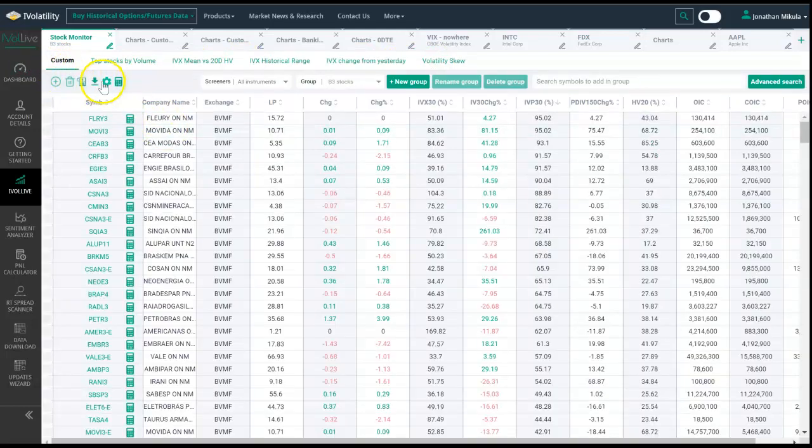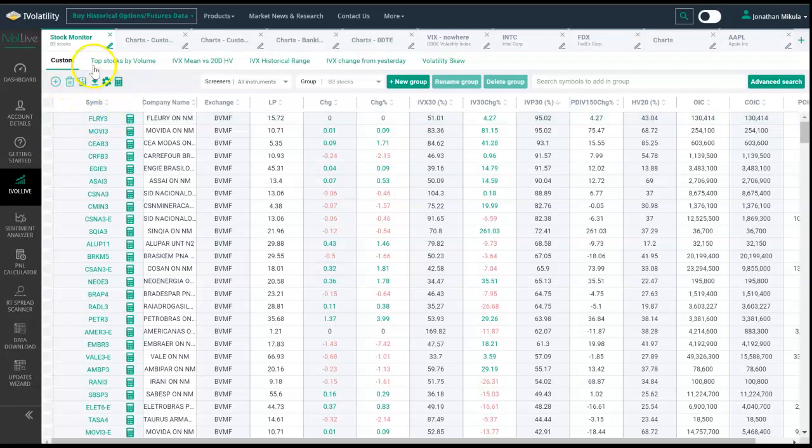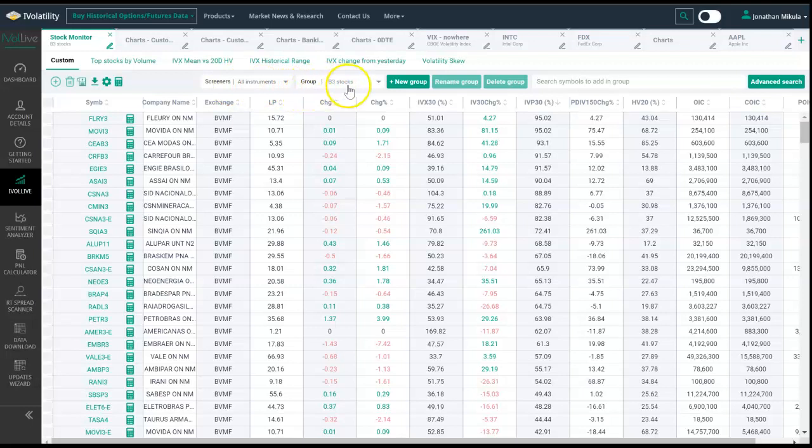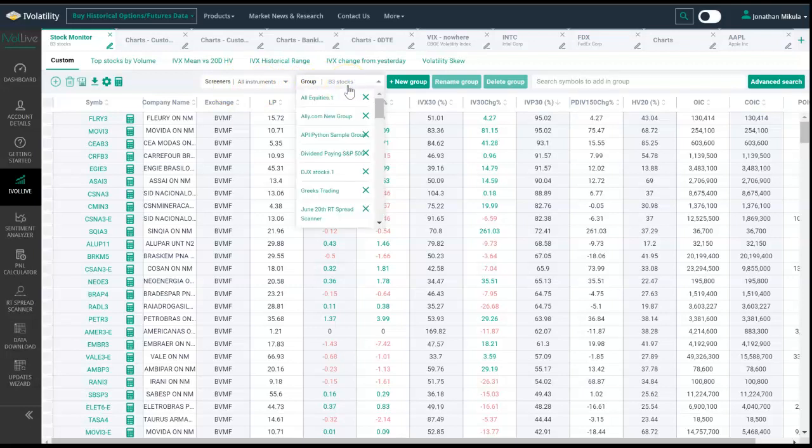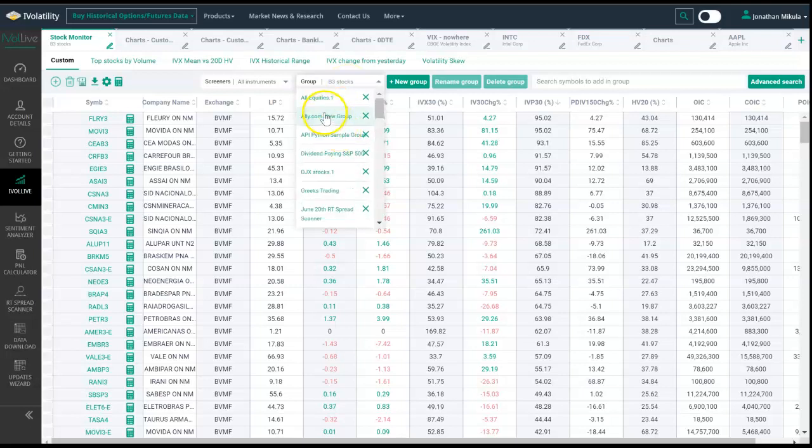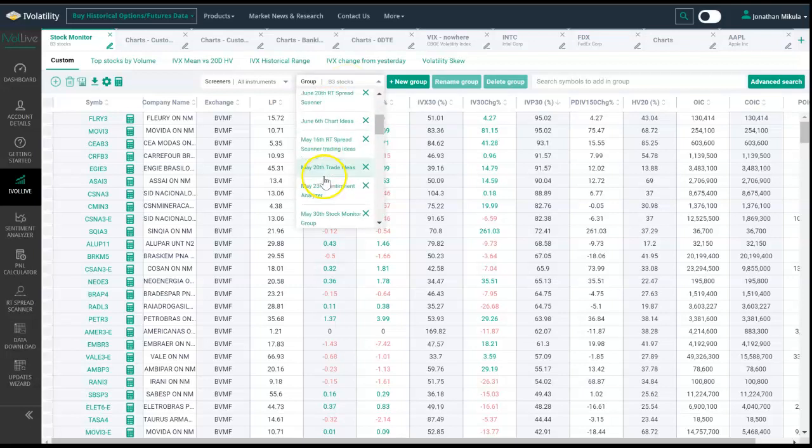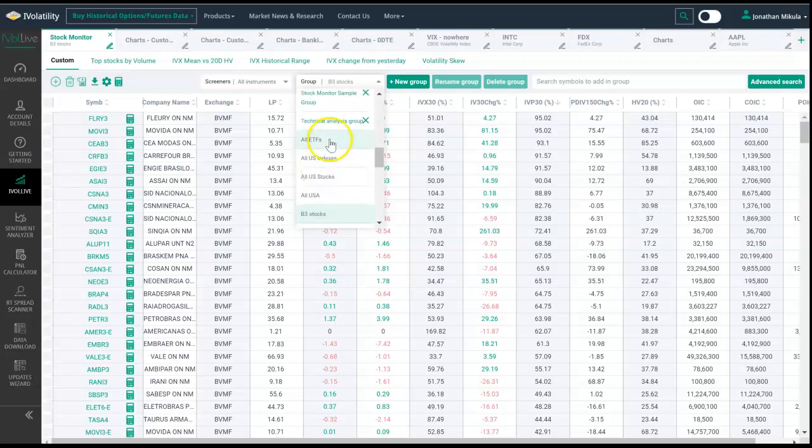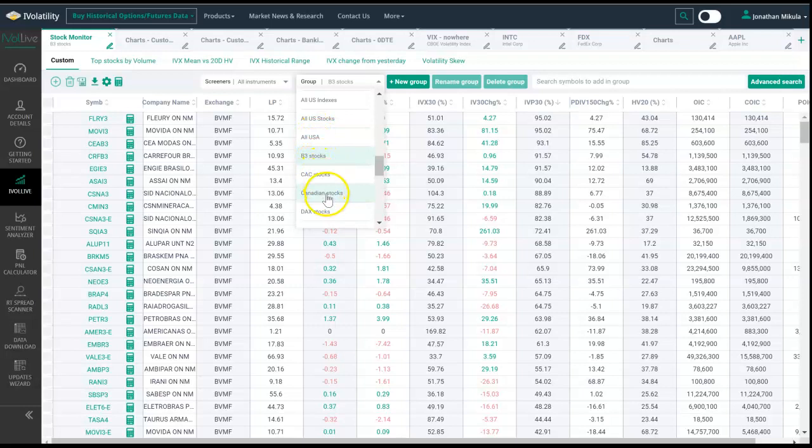Here on the custom tab, what's neat is you can decide what you want to see. If you read left to right, we're screening all instruments within a certain group, and the group that we're screening is B3, the Latin American market. All of these are custom groups that I've set up, which I'll show how to do in a moment.